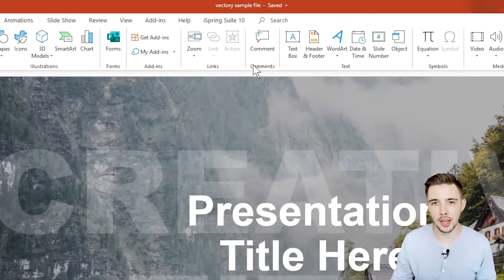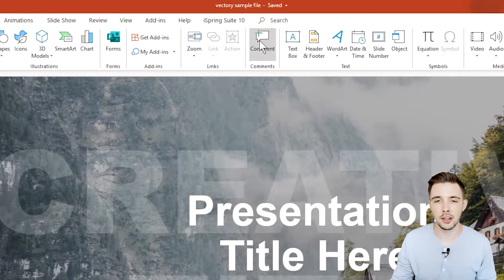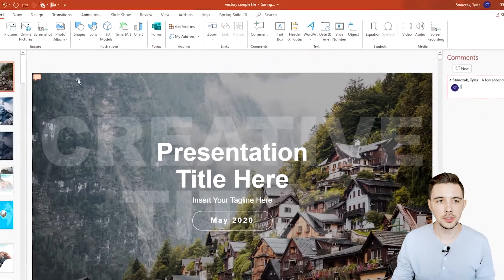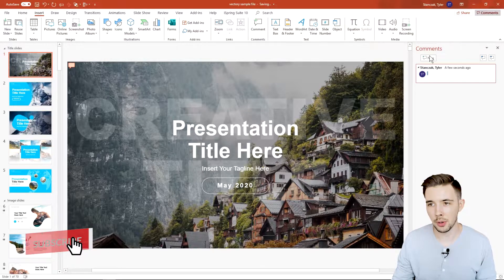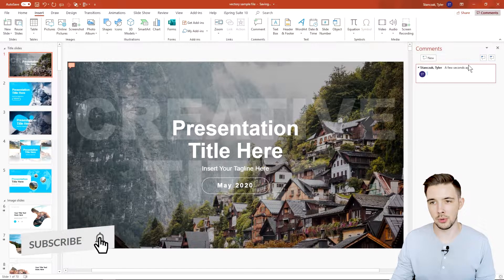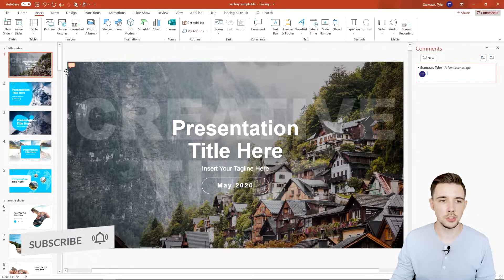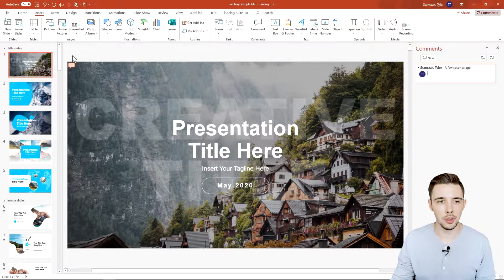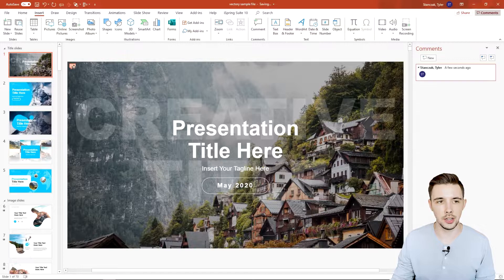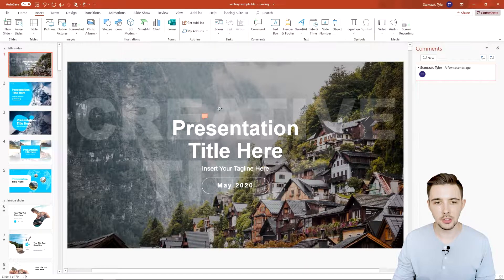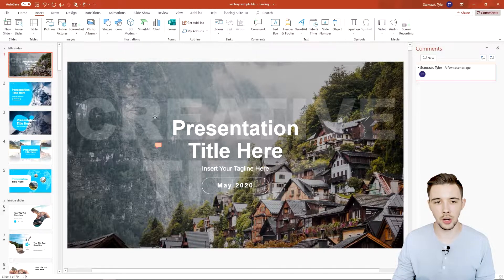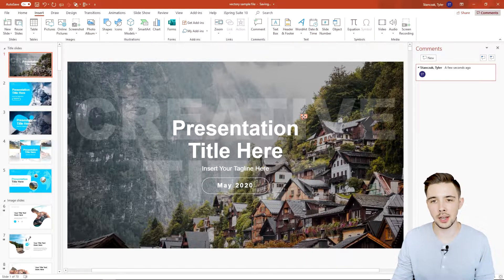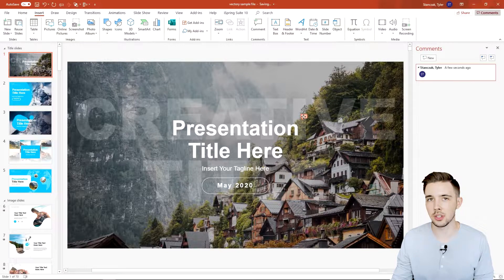You can go up here to this comment section and click on comment. What it's going to do is not only open up this pane on the right, but it's also going to show you this comment icon right here.